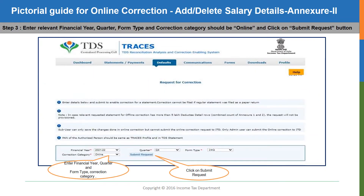Upon clicking the request for correction option, this page will be displayed where you will have to key in the financial year, the quarter, form type, and the correction category of the statement of which you will have to change the details. The form type should be 24Q for salary statements and the correction category should be selected as online. After that, click on the submit request button at the bottom of the page.